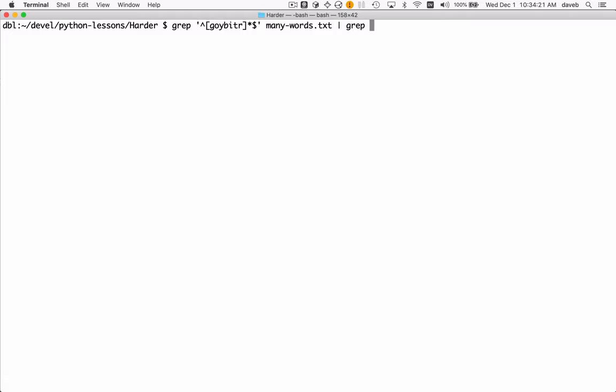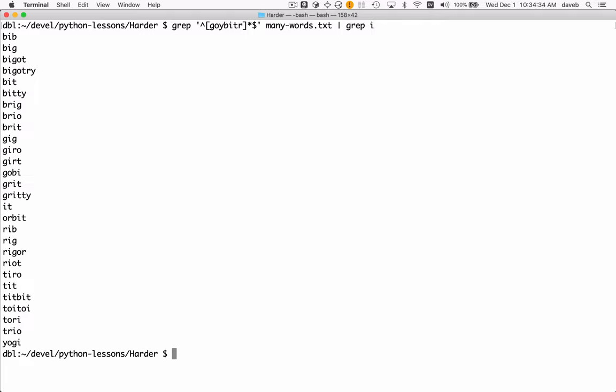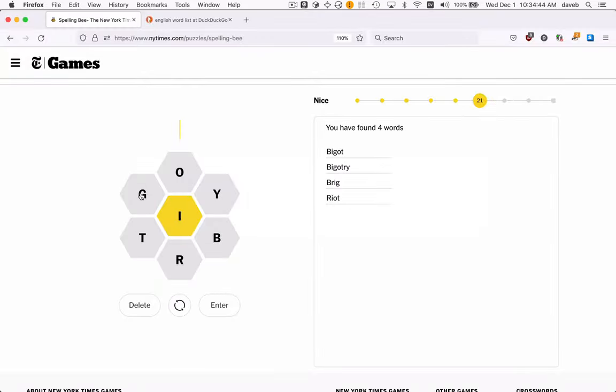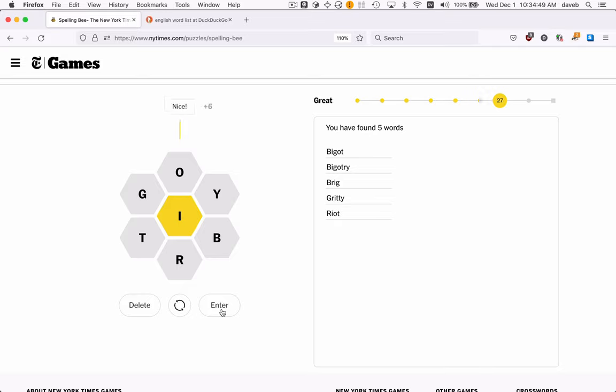...only include the ones that have an I in it. So these are the words that'll go in there. I've already got 'bigotry', 'brig' is another one, 'gritty'. Let's try gritty, G-R-I-T-T-Y. There we go, good.